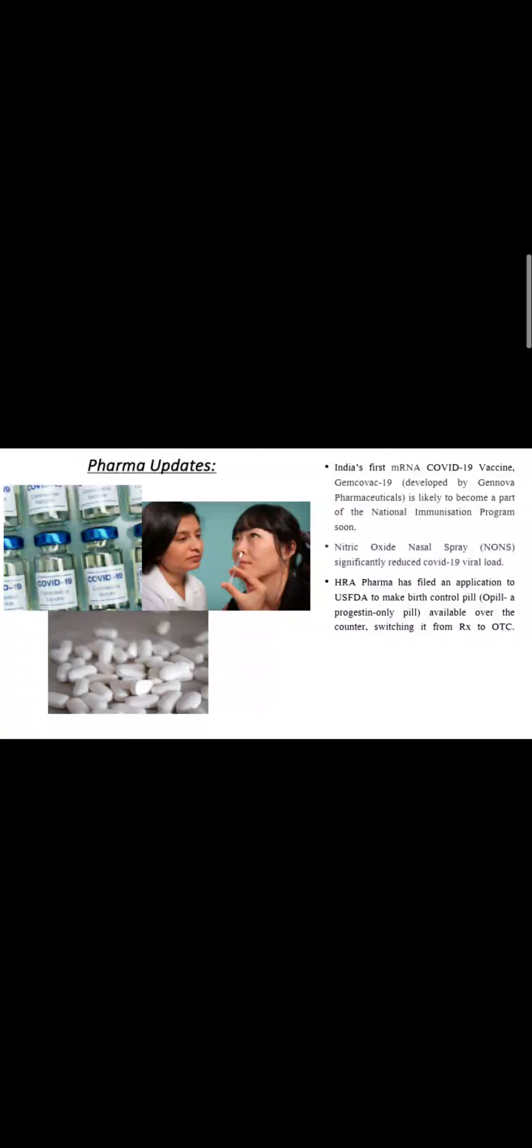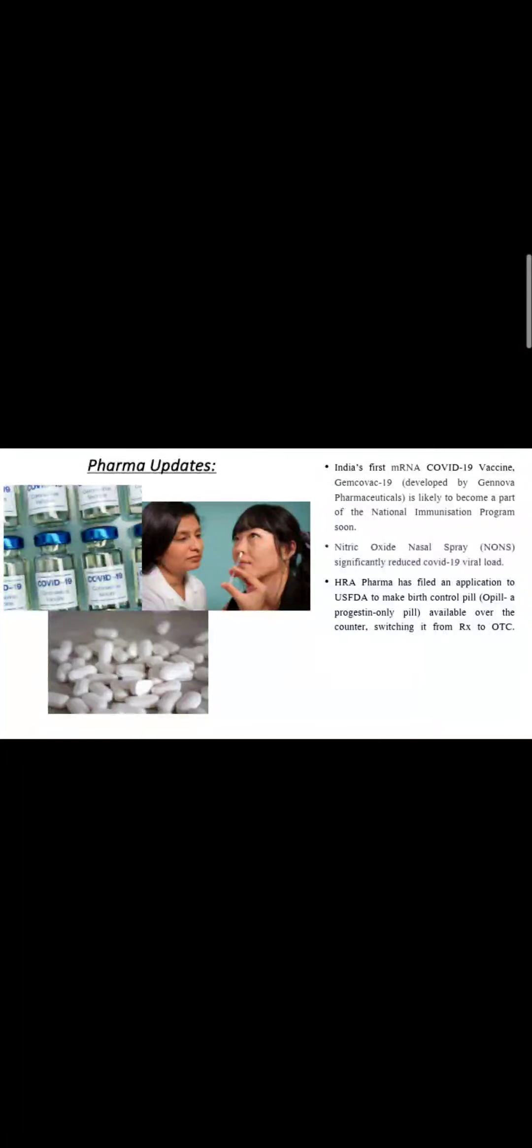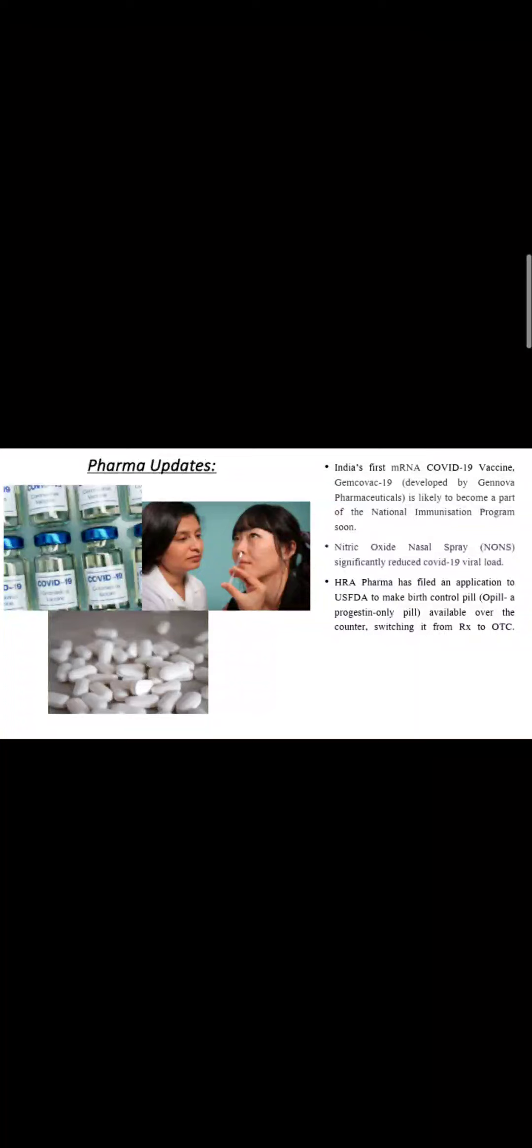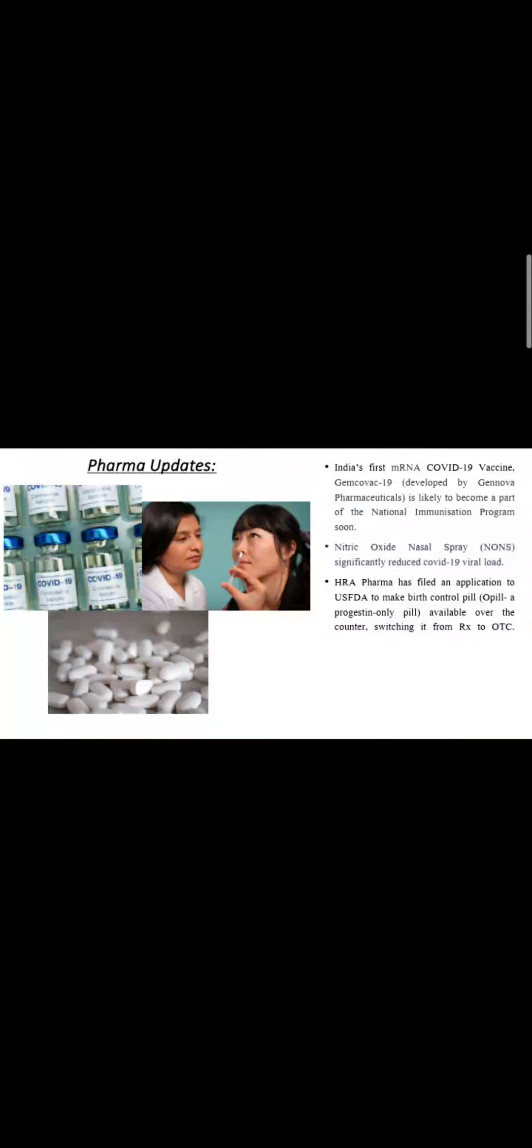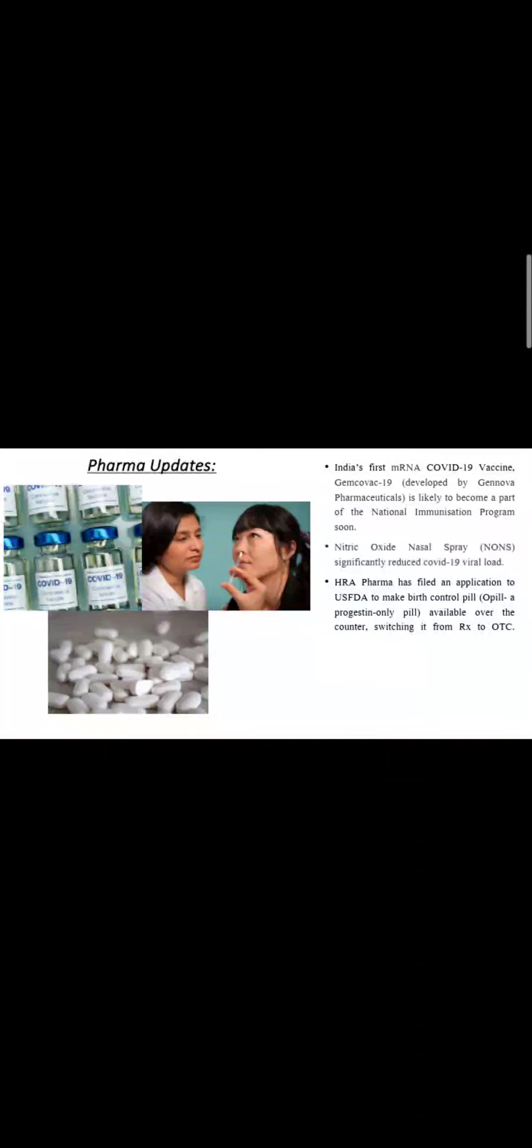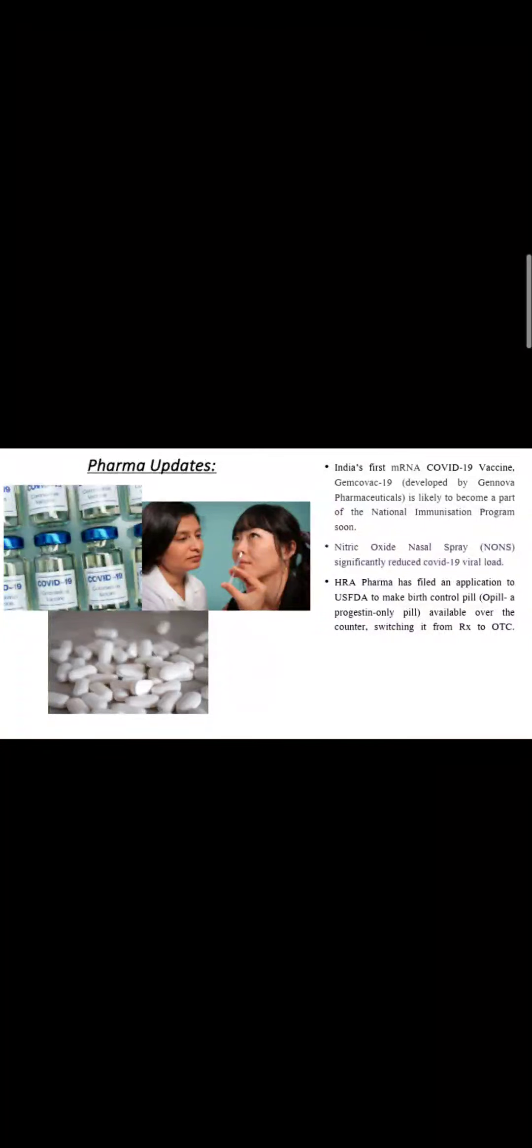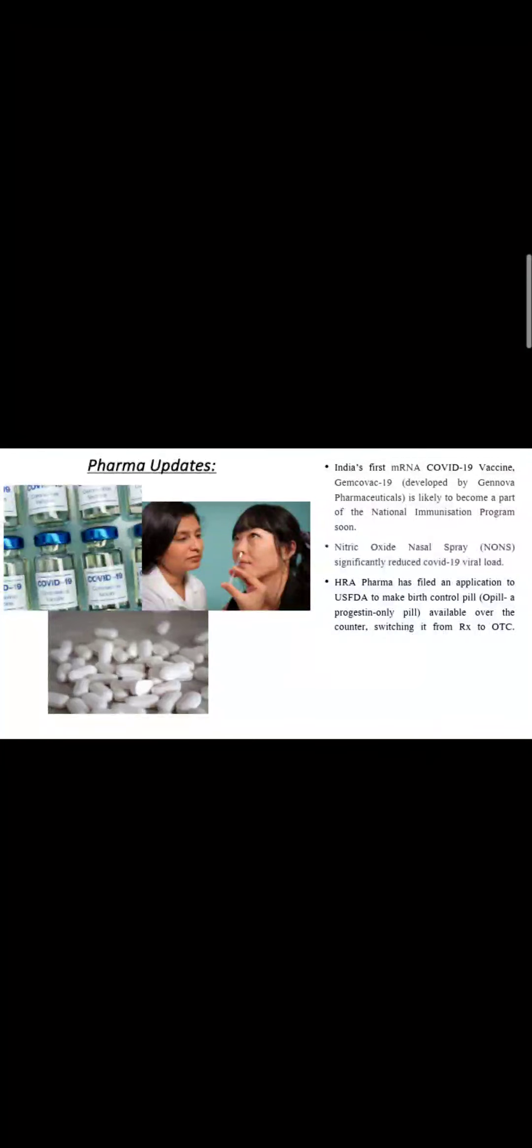And the third update is that in the US, birth control pills that are Schedule H - you will know Schedule H drugs or Rx drugs, prescription-based drugs - so HRA PharmaWorks, a French-based company, has filed an application with the US FDA asking to convert one of their pills, which they call O-Pill, a progestin-only pill, to get it available as OTC, over-the-counter drug.